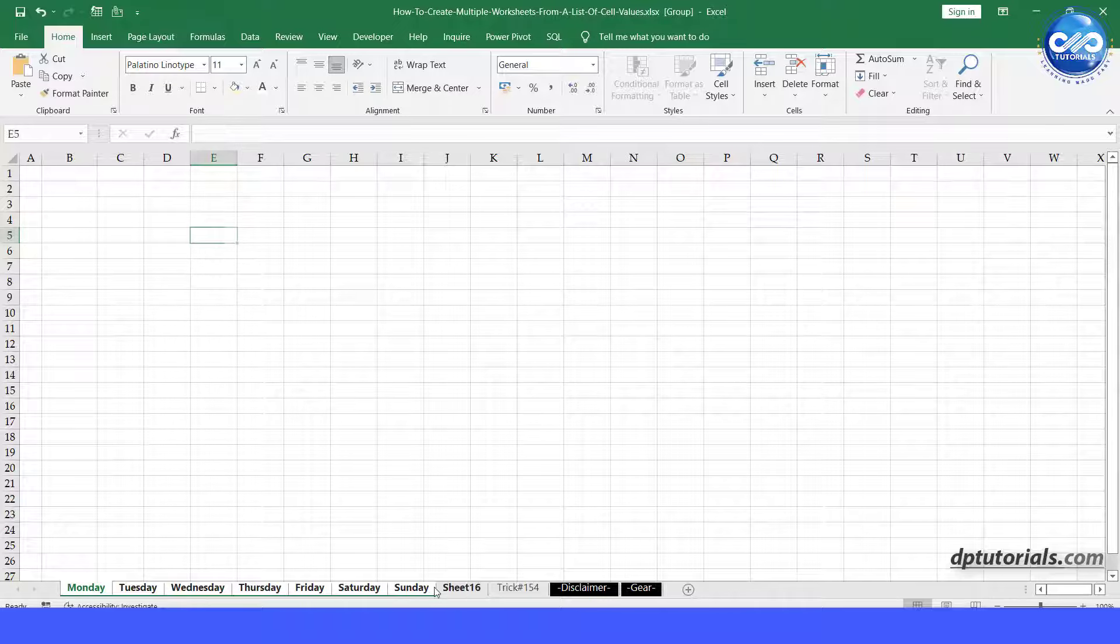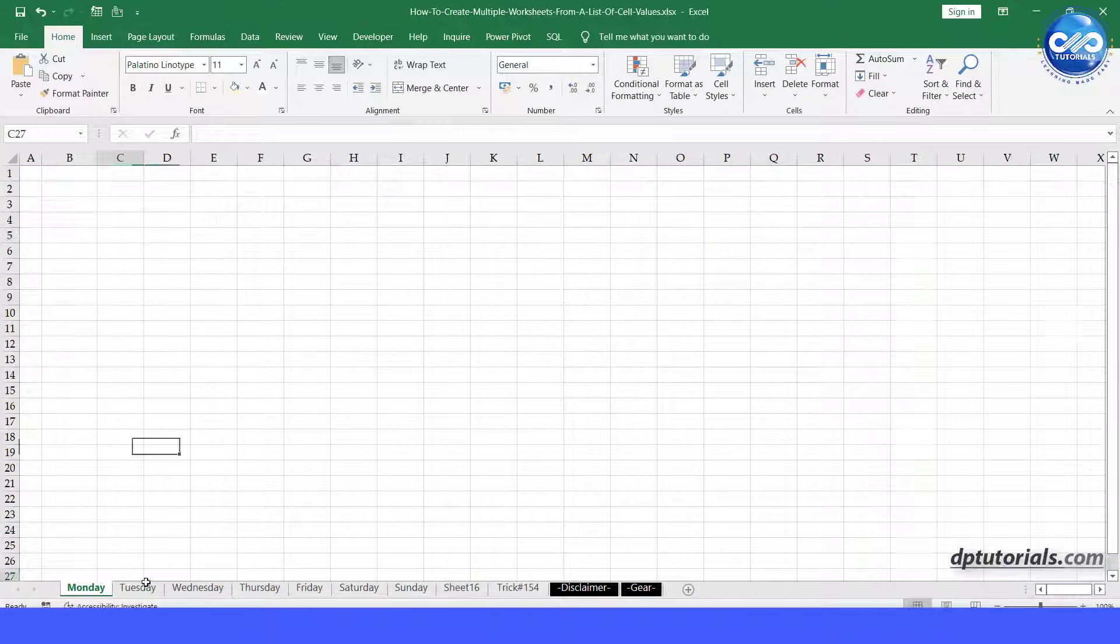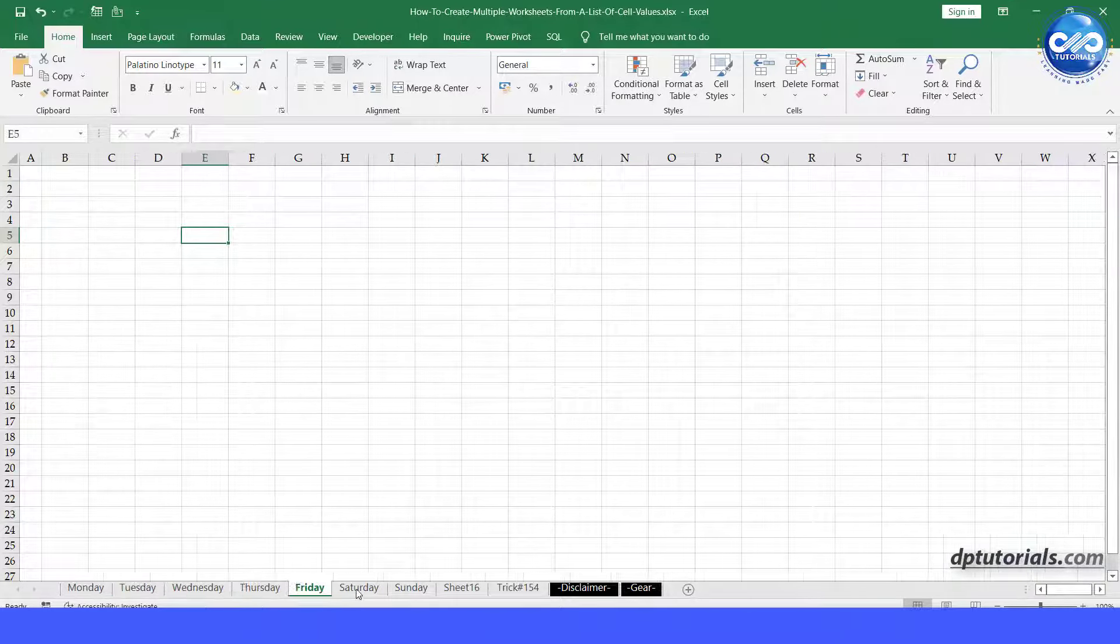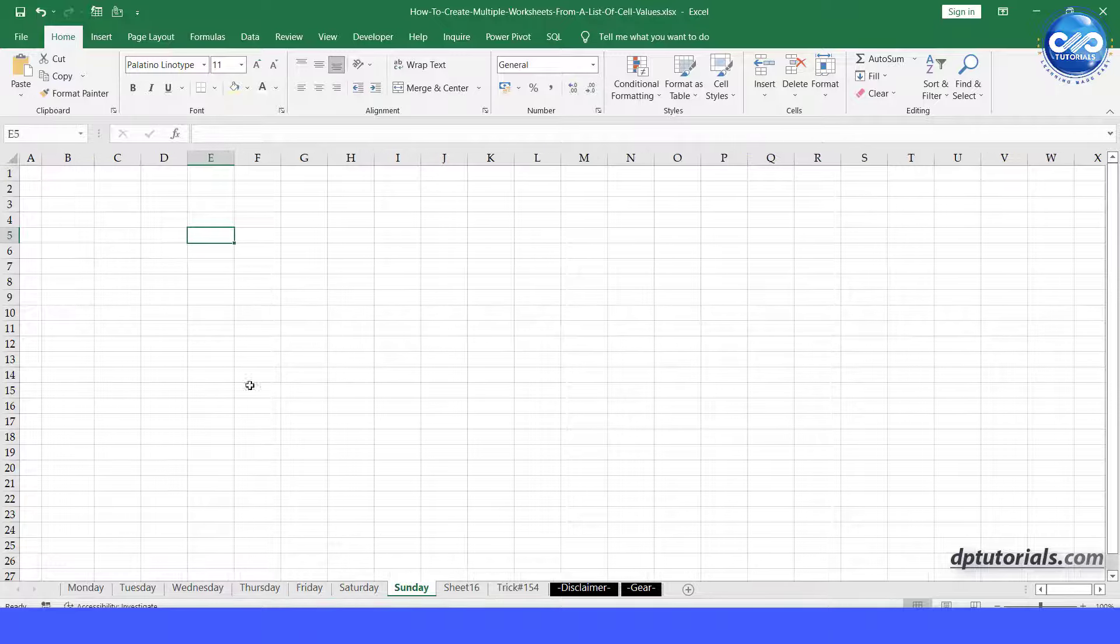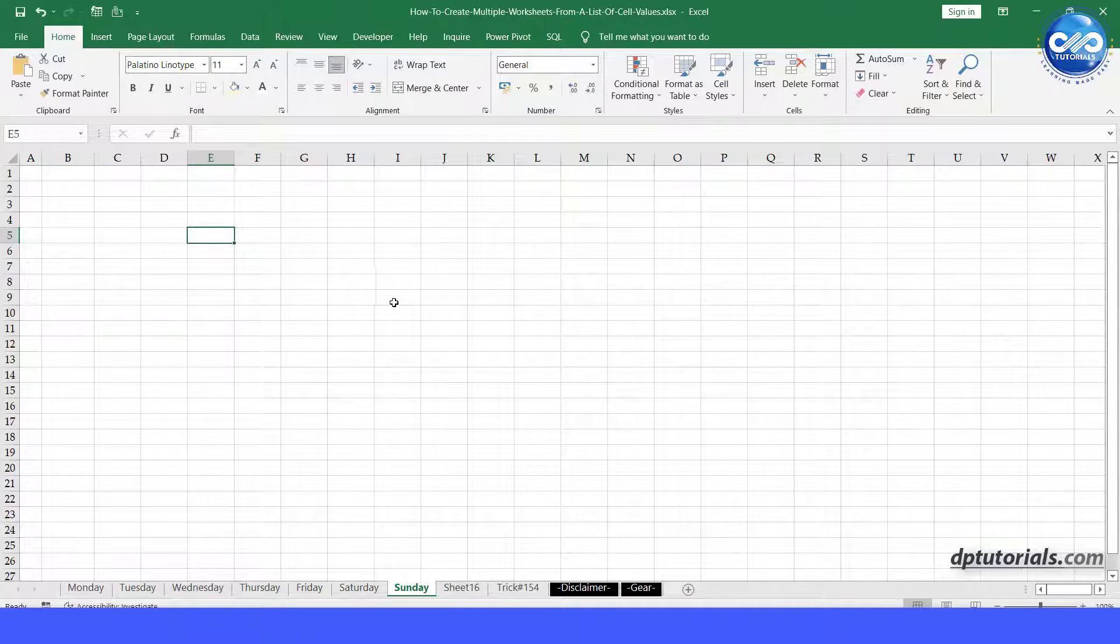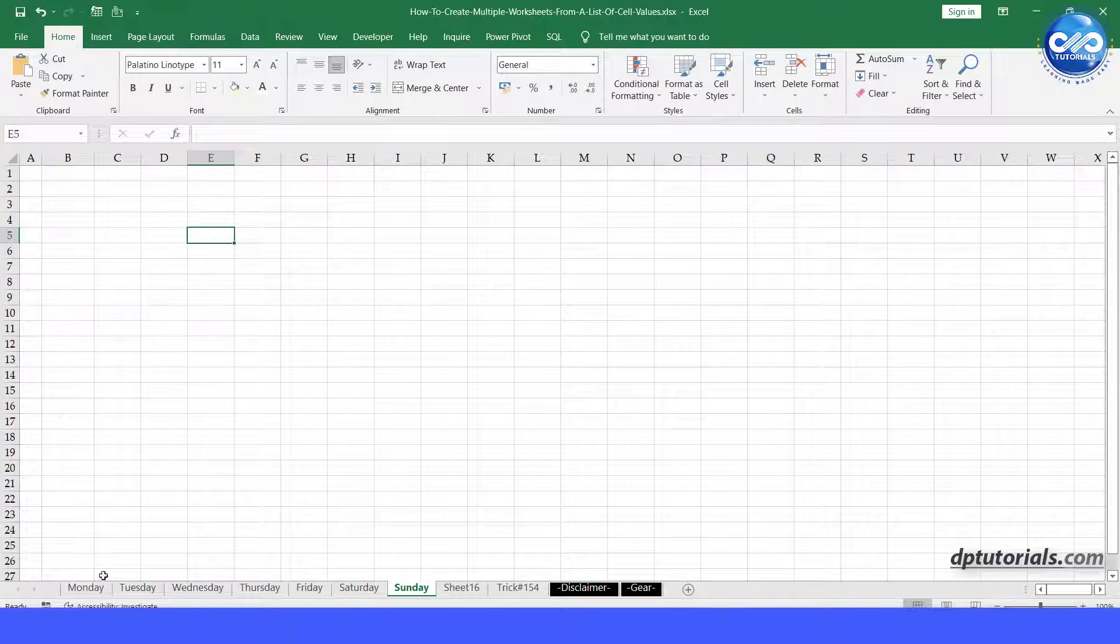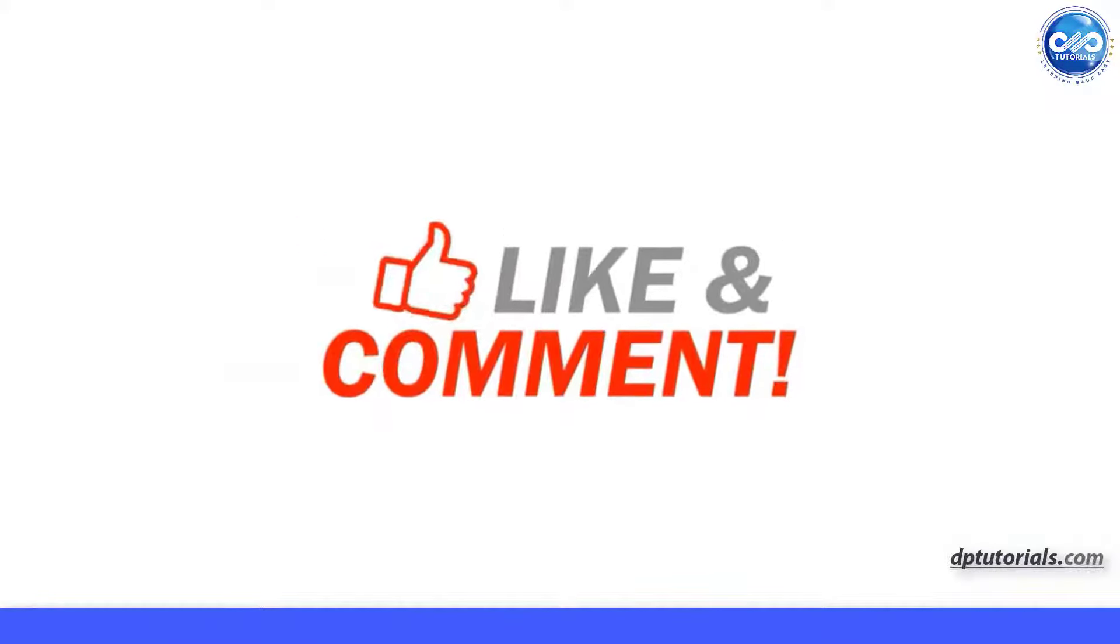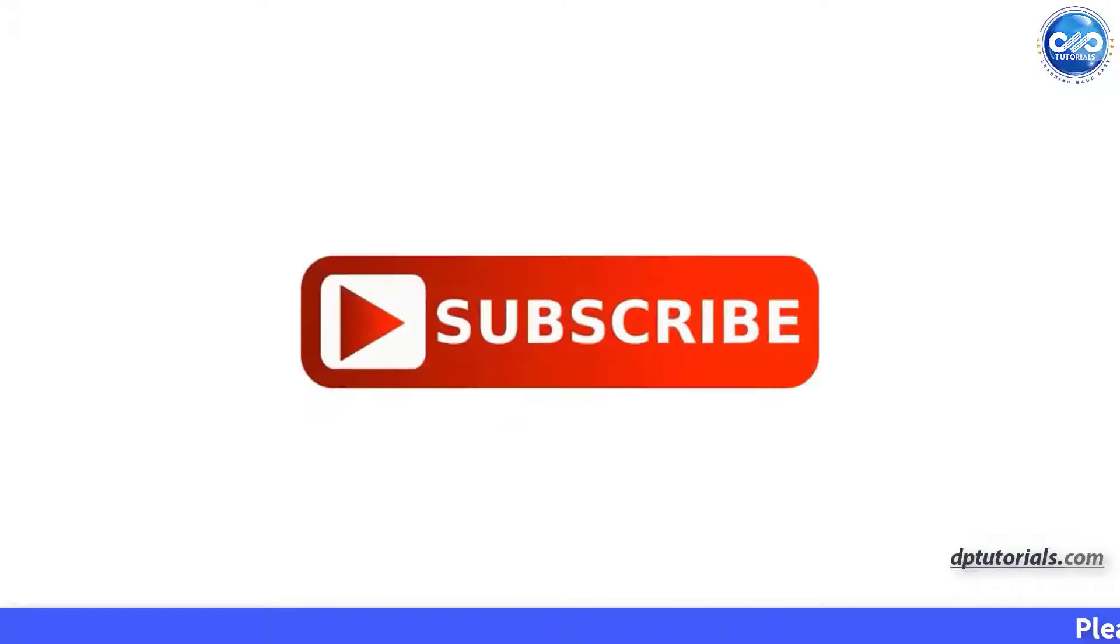So in this way, you can create multiple worksheets from a list of cell values using VBA code and pivot tables. If you like this video, make sure to subscribe to my YouTube channel right now. Just click the subscribe button below. Thank you, friends. Thanks for watching.